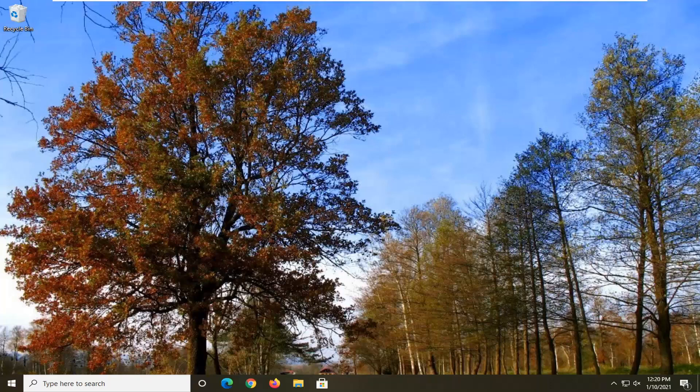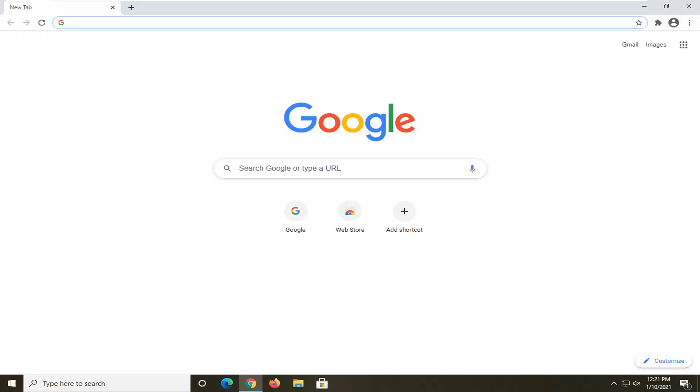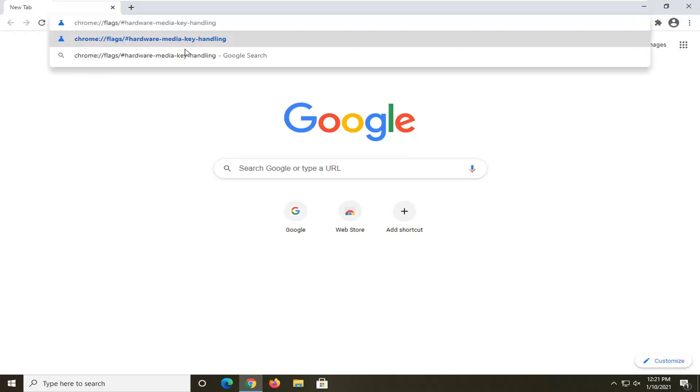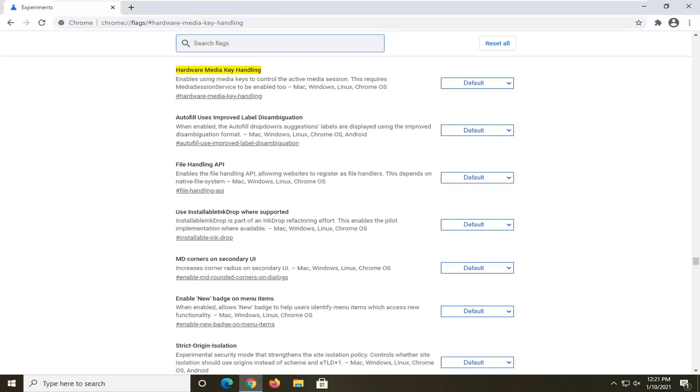So we are going to start off by opening up the Chrome browser if it's not already open. And I'm going to have this in the description of my video. I want you guys to copy and paste it into the URL address bar at the top of the Chrome browser here.